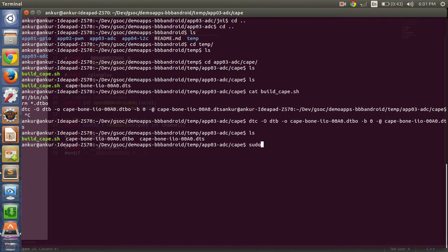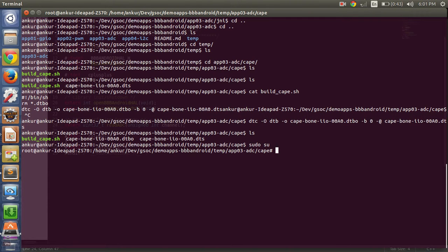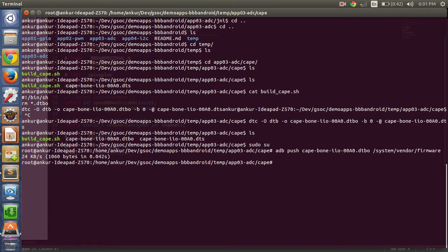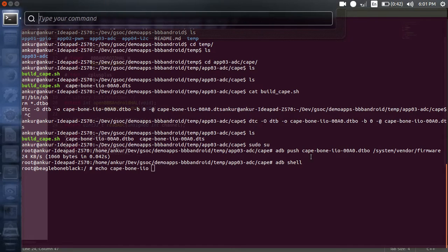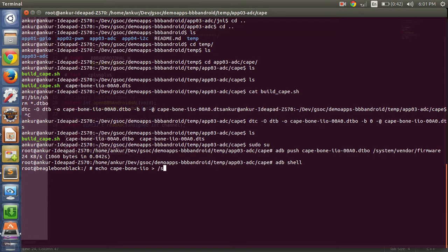Now let's push this overlay to the BeagleBone: adb push cape.dtbo to /system/vendor/firmware. Then let's overlay it using the cape bone device manager slots. We have successfully loaded the overlay.